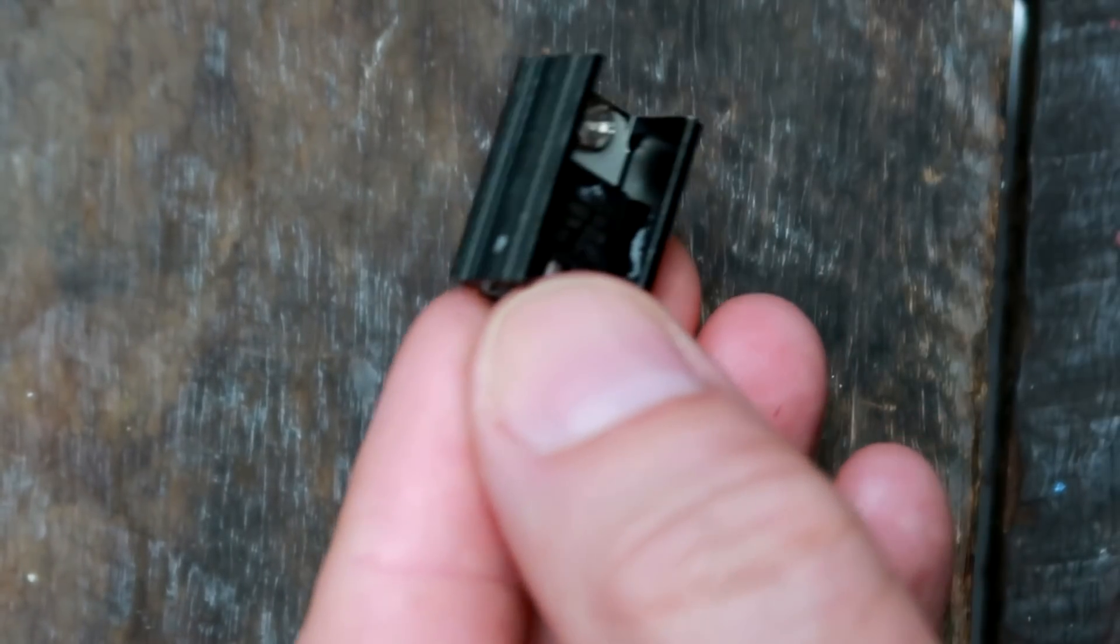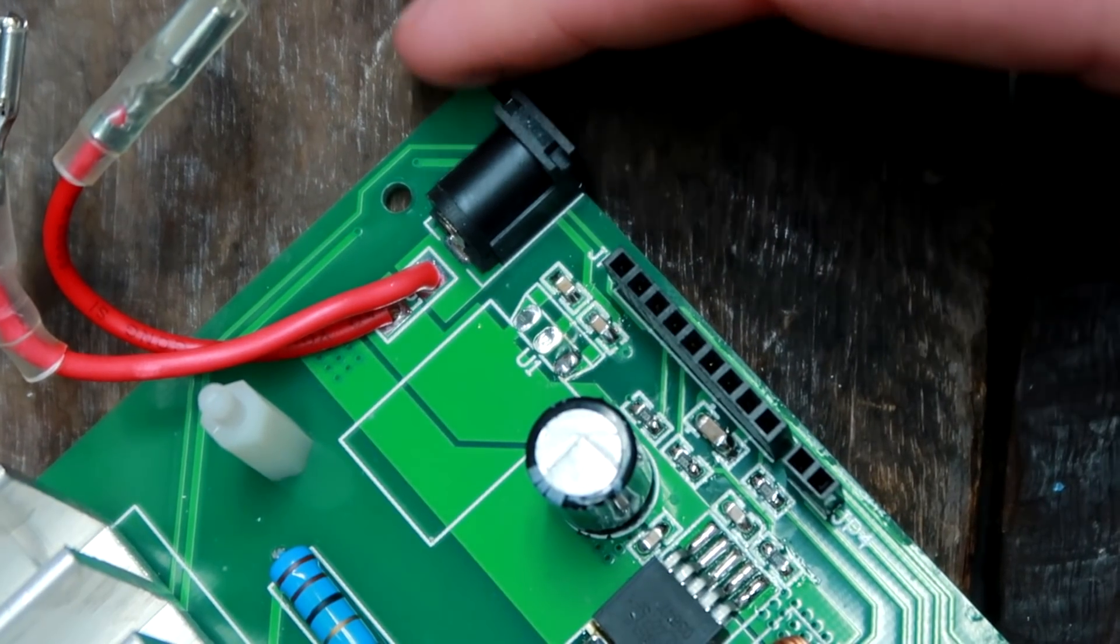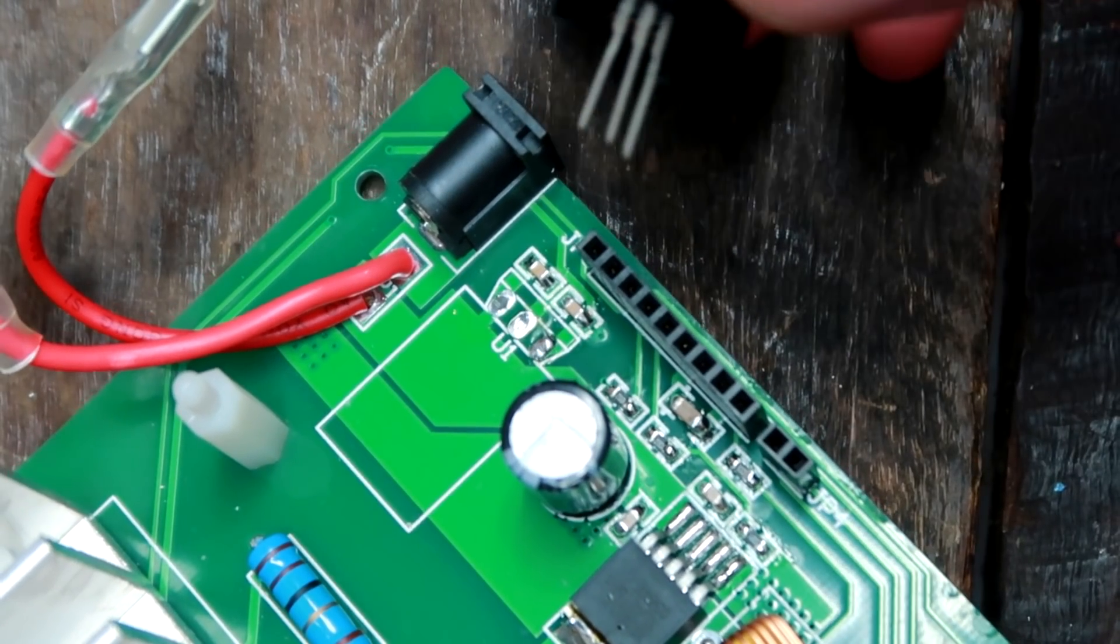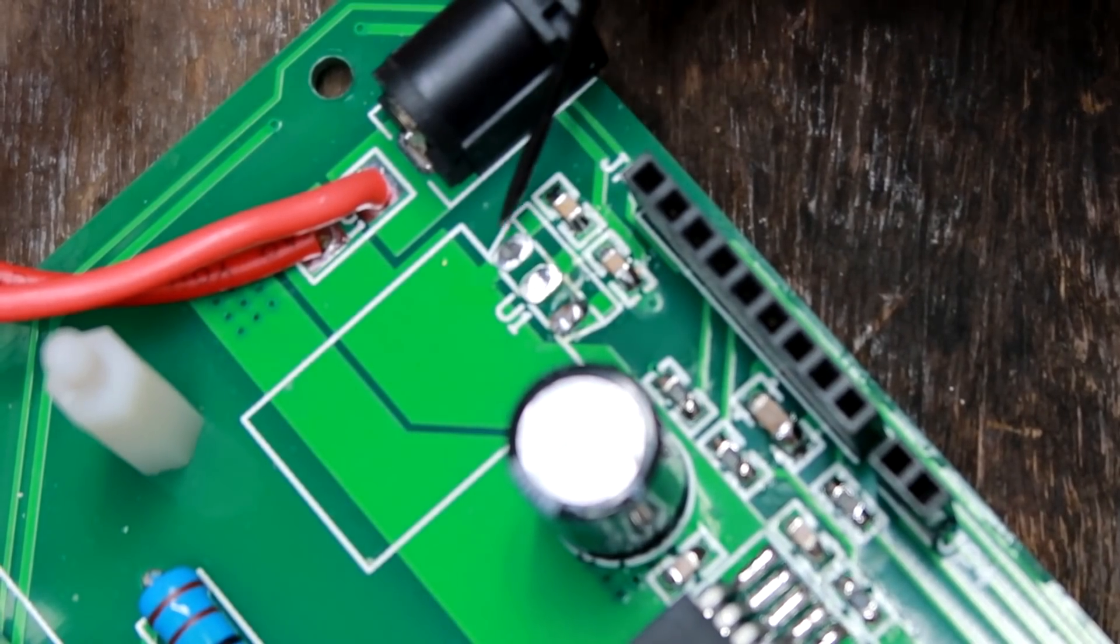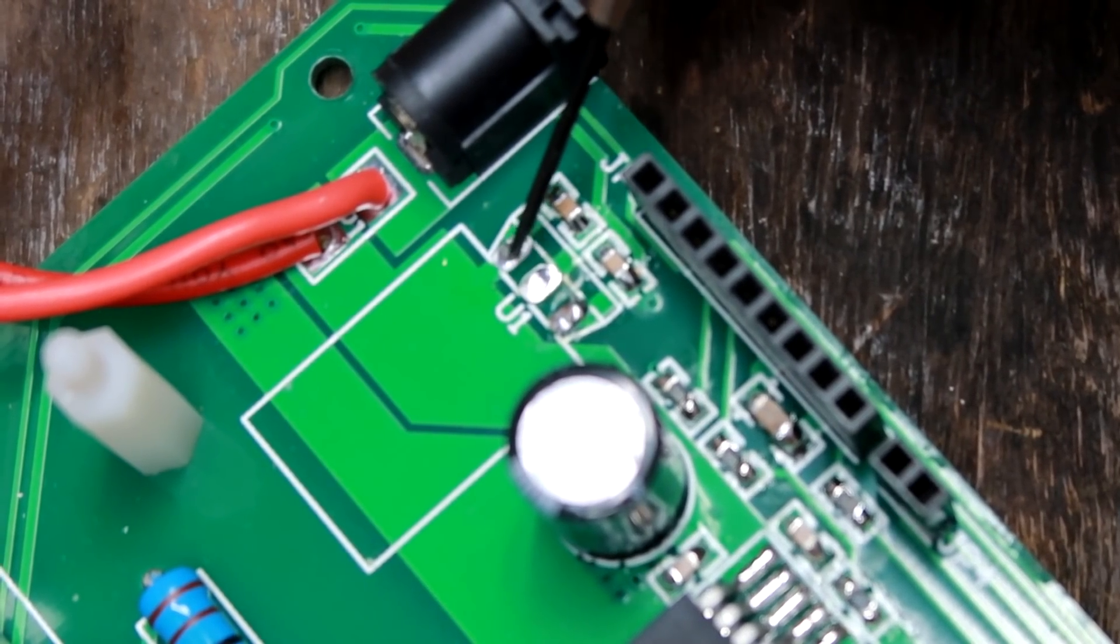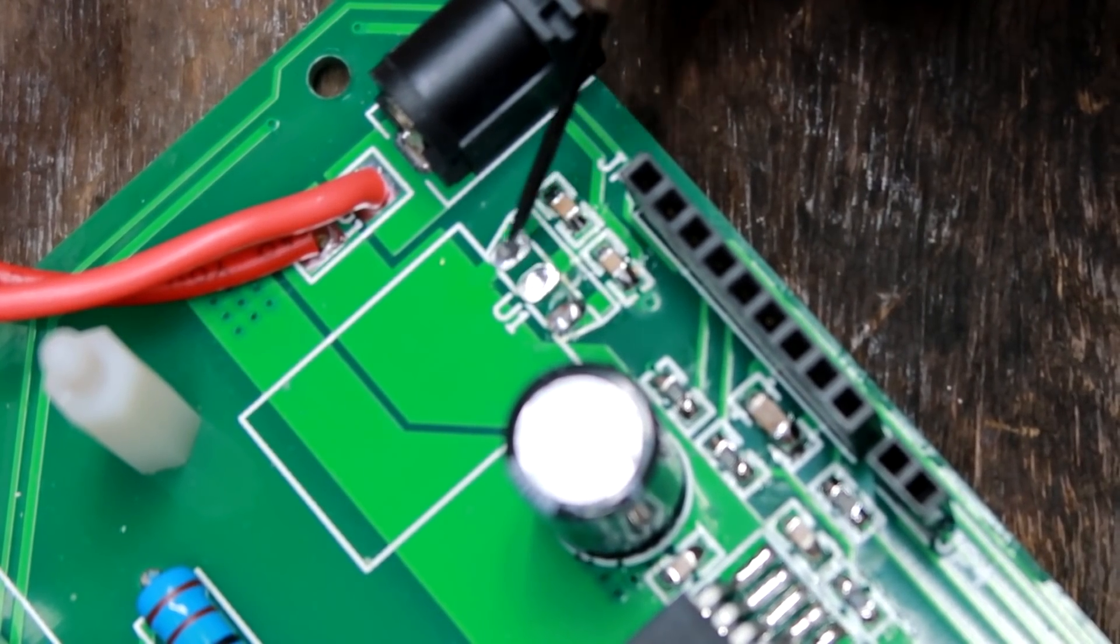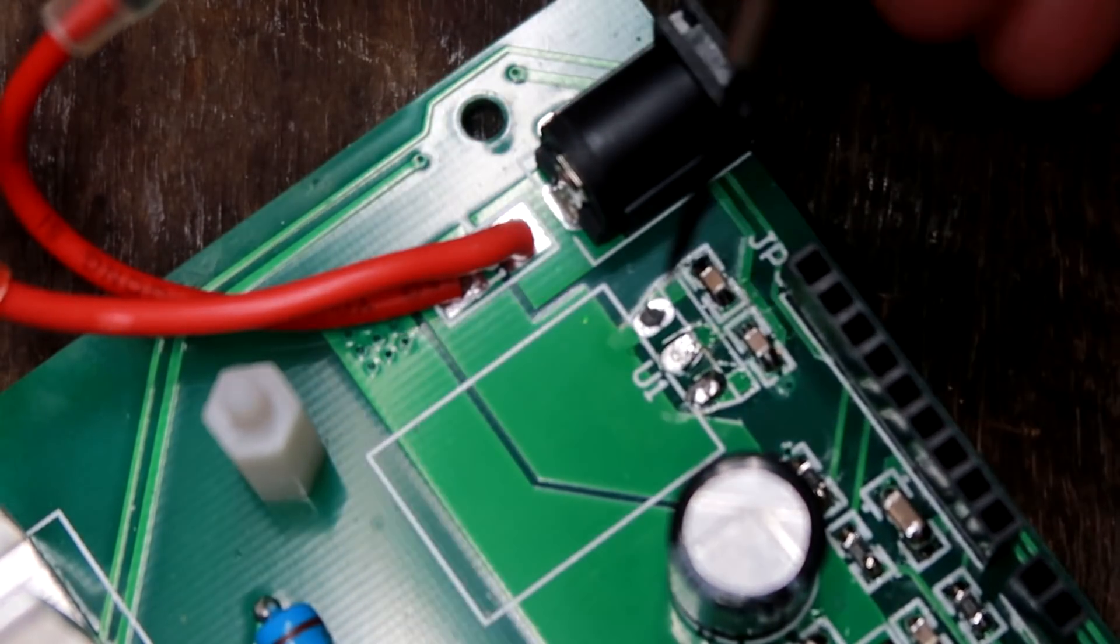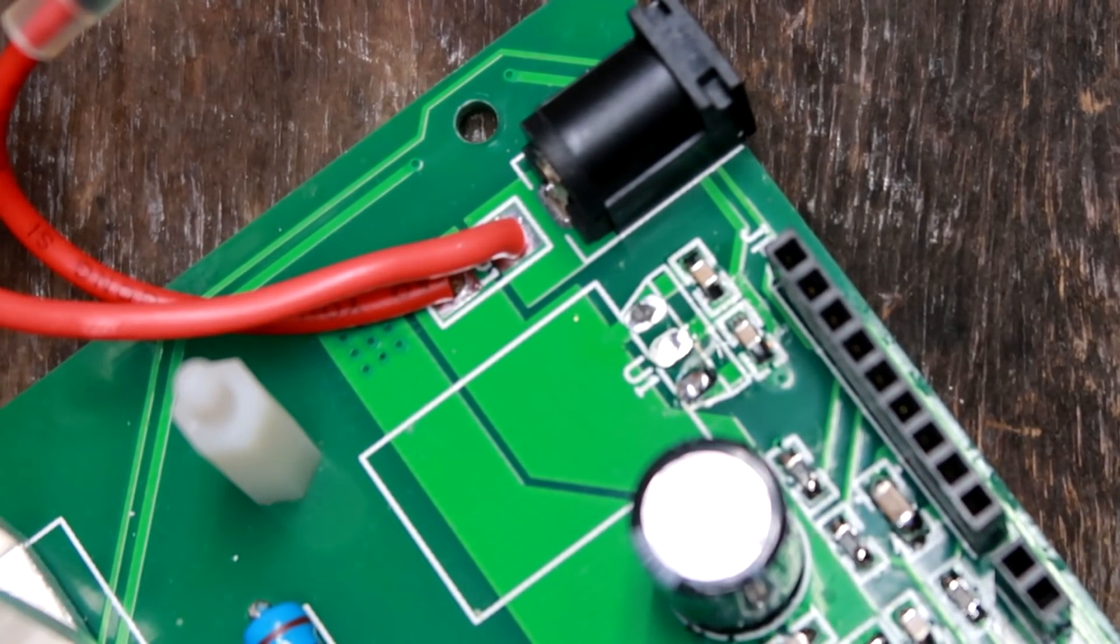Now we have to find the spot where it goes. It goes in these three pins here, but first I need to unsolder them a little bit so we can actually see the hole.